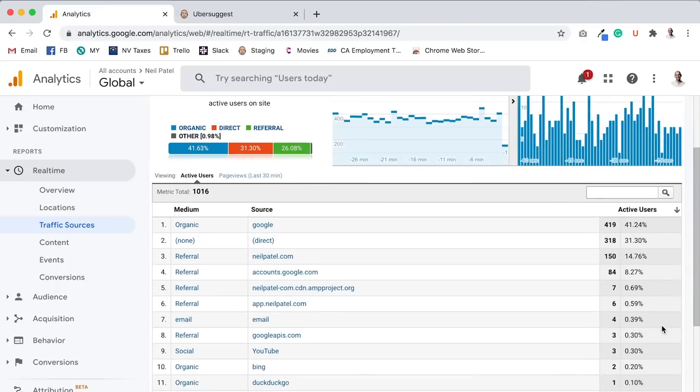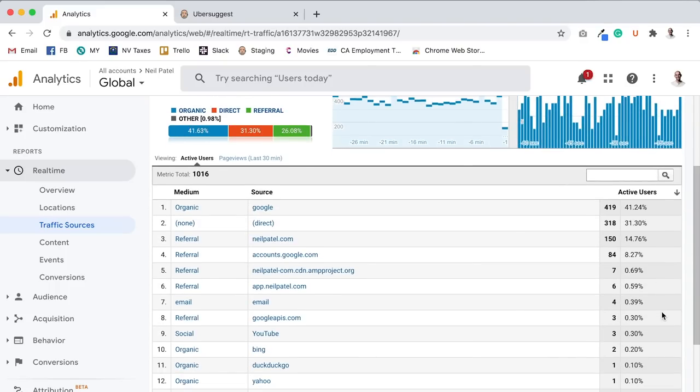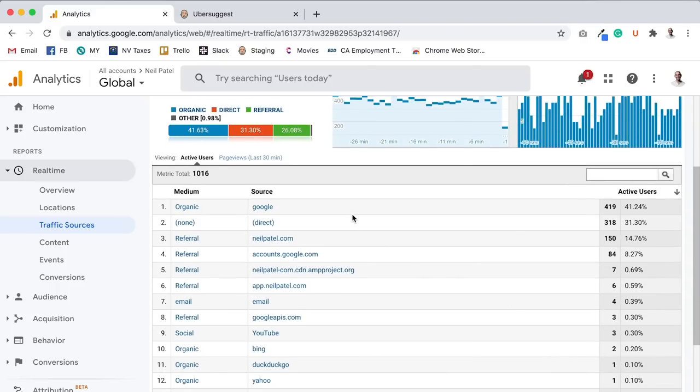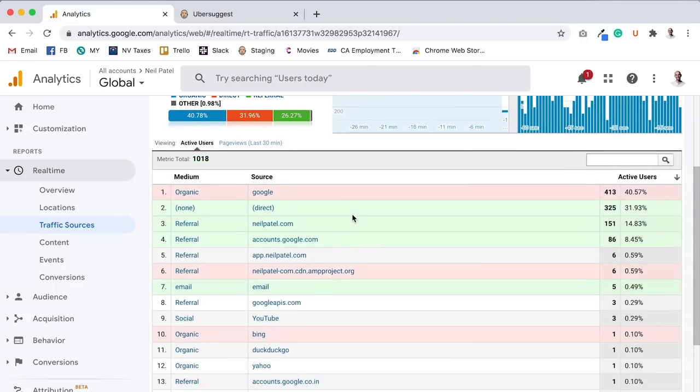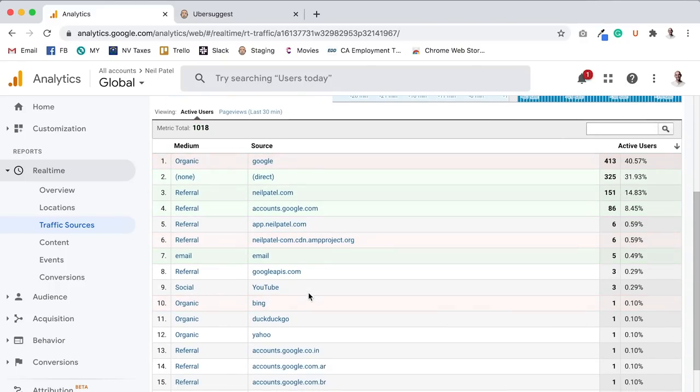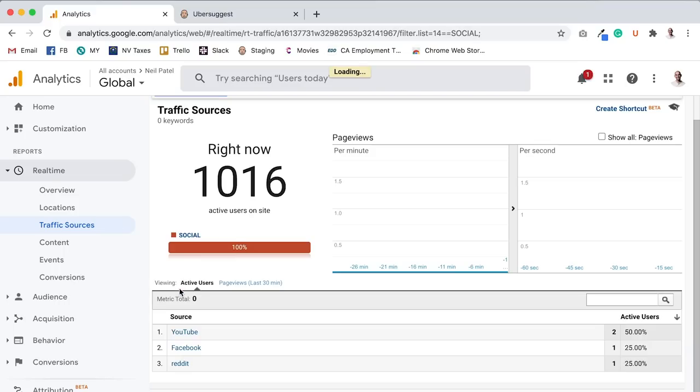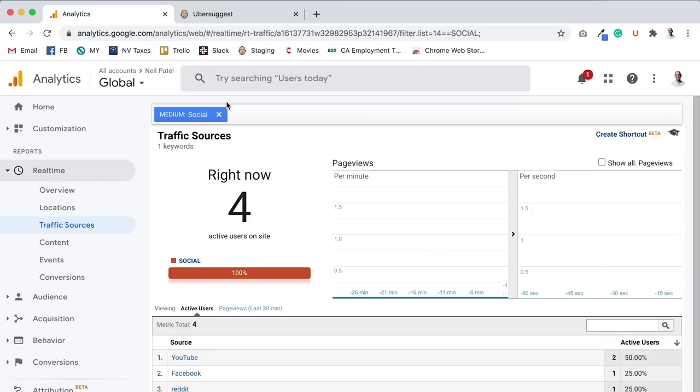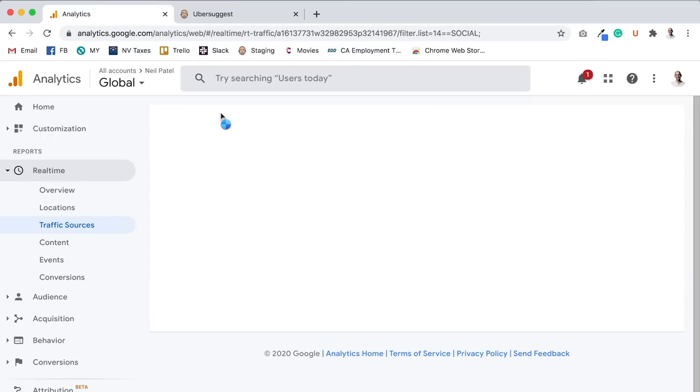Now let's think about social media. Let's see what social sites are in here. YouTube, that's social. Let's actually just click on social. Social right now, YouTube, Facebook, Reddit, four visitors, a whopping four, right? Not that many.